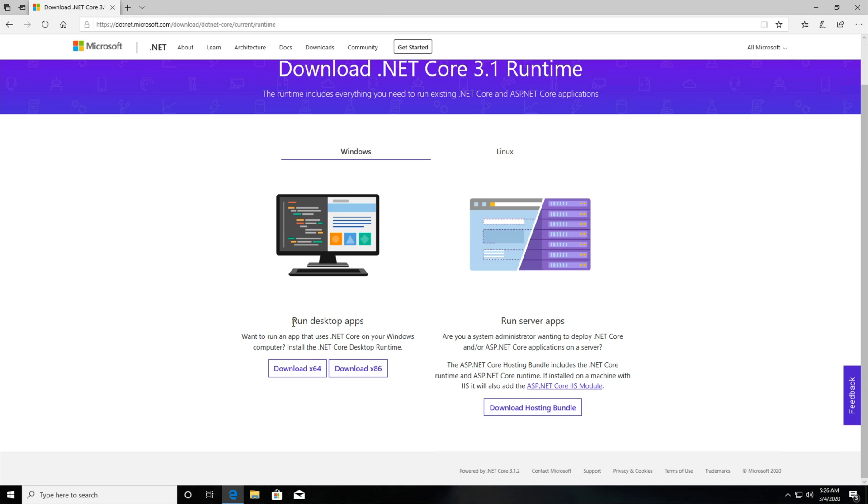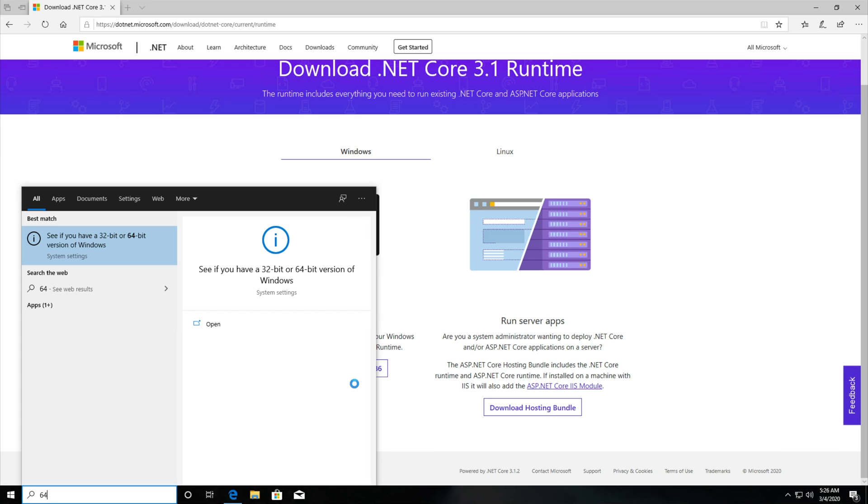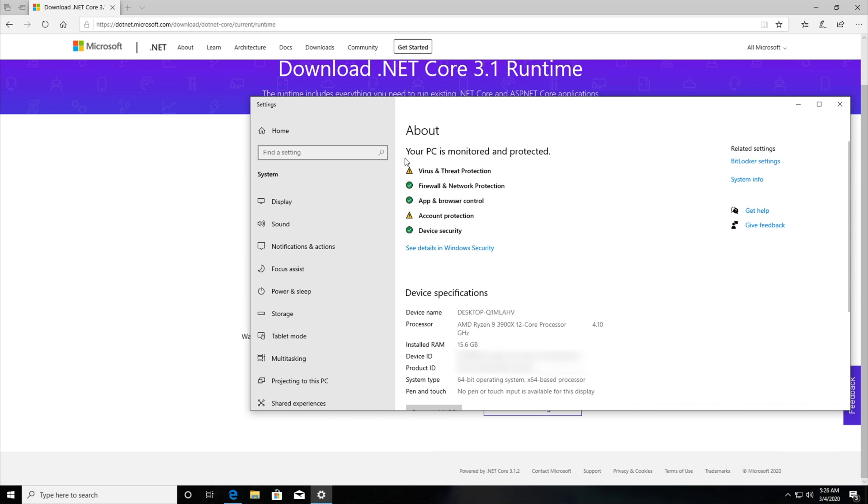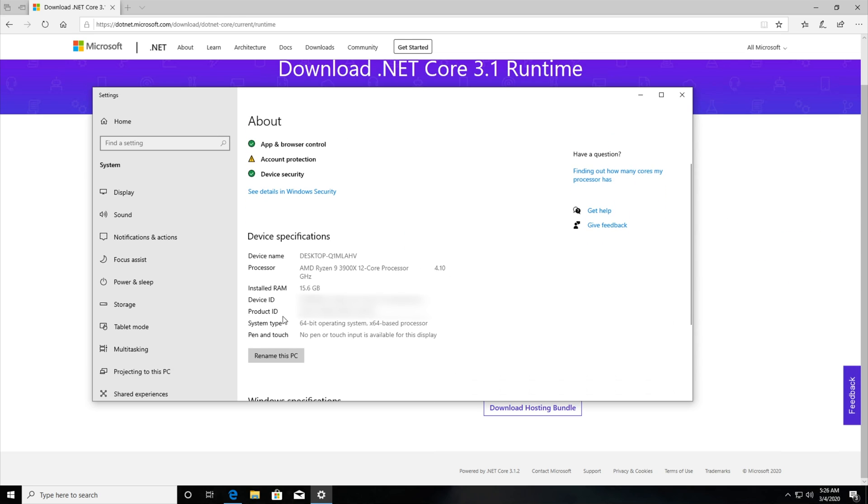Then all we need to do is find Run Desktop Apps on the left hand side and download either 64 or 86. To find out what your computer is, press start and type in 64. We'll click on this up here, see if you have 32-bit or 64-bit Windows and looking inside, system type 64-bit.